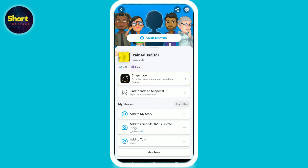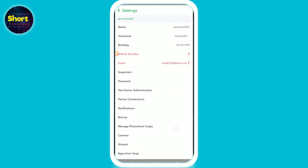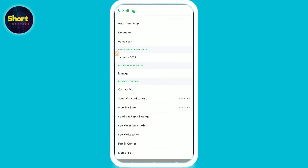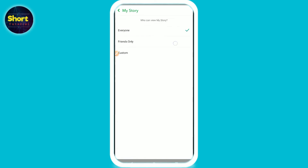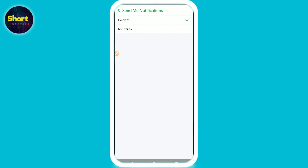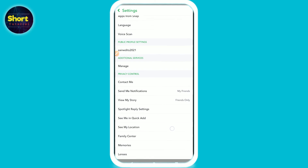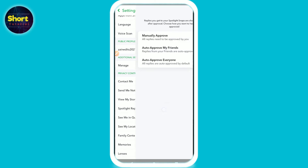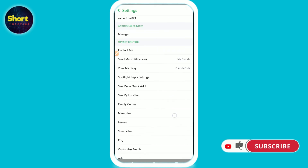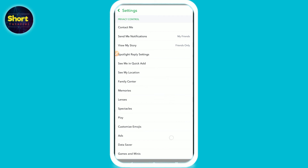On the right top you will see the settings option — just click on it. The only way is to make your account fully private, like friends only. You can also go to 'Send Me a Notification,' 'My Friends,' and 'Spotlight Reply Settings,' where you can manually approve it. These are the settings you have to do if you don't want people to remix your Snap videos.